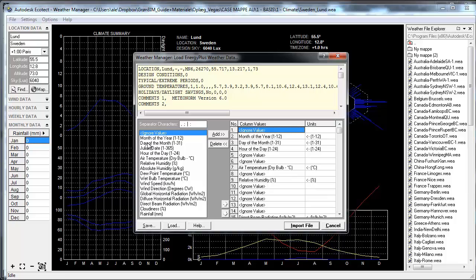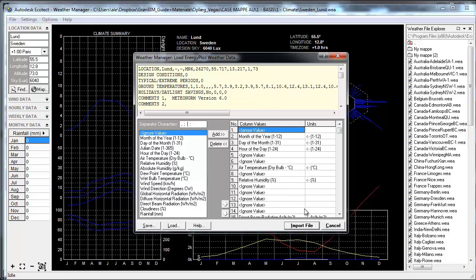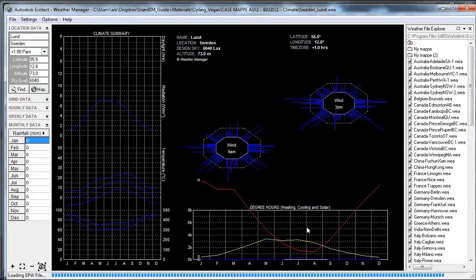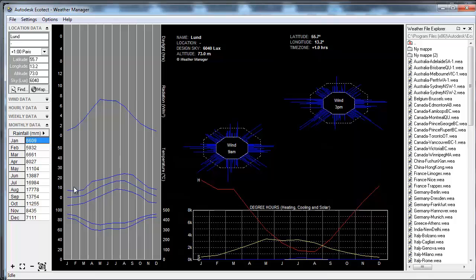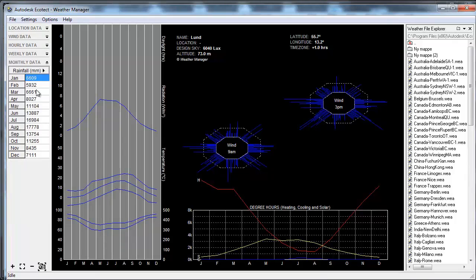I need to make sure that I have the same structure on the right side as on the left side. I can add or delete fields, but by default when importing an EPW file, it will ignore fields that are not used. So I just click Import File and it will now load all the climate data that I need.